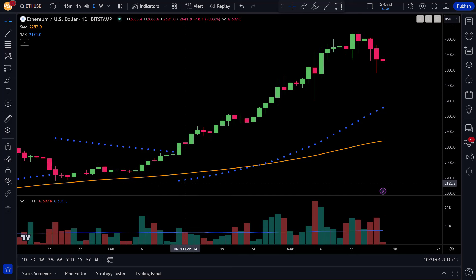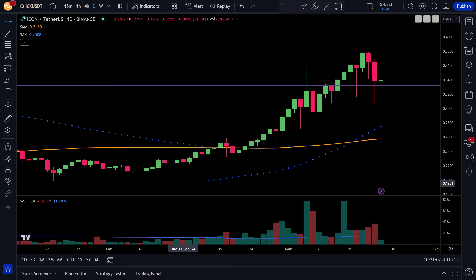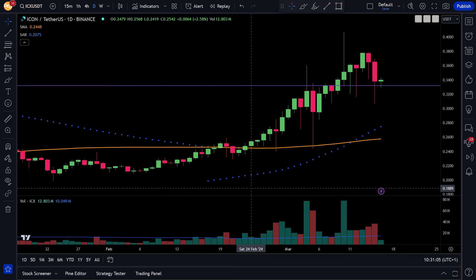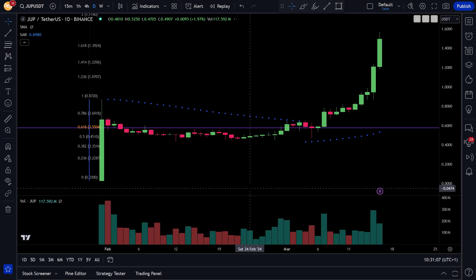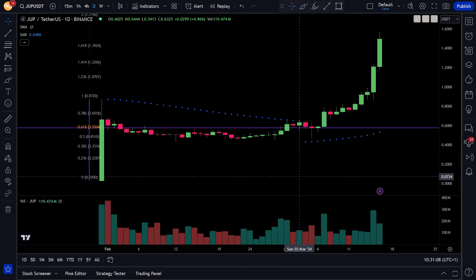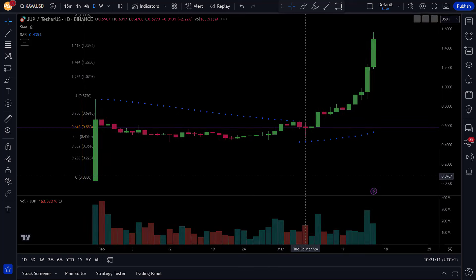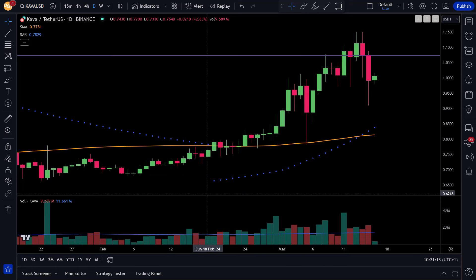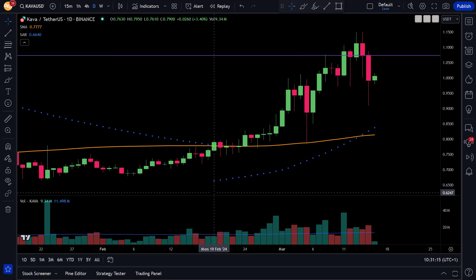So there you have it — a strategy that uses the Parabolic SAR as its main indicator besides the SMA 100 for determining the trend direction, and two additional entry signals for the actual trades. Now let's see if I can get parabolic results here as well.